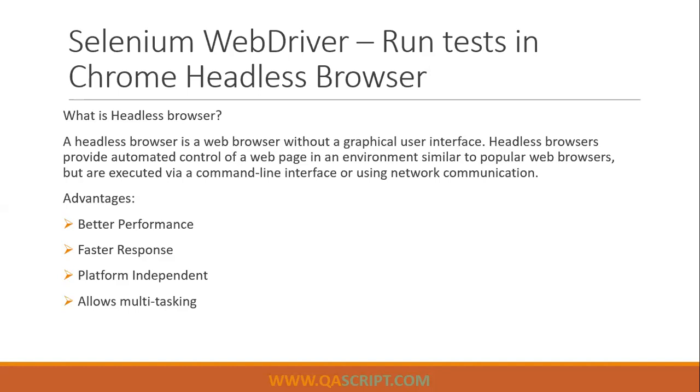The next advantage is it allows testers who are executing this test to multitask. Now, this is not possible when you are running all your tests on your local machine. So you cannot interact with any other application or anything else in your system, because if the test is running, then if you interact with anything else, your tests will get disturbed. They will start failing because the mouse and keyboard events are going on when you are executing your tests. So basically, you can't touch your system while the tests are running. Now, imagine if your tests are running for more than five to six hours, then you just need to sit in front of the computer and watch your tests run. You cannot do anything else. Now that is not the case in the case of headless browser. So you can easily run your tests in the headless browser and you can perform some other tasks. So that's how it allows you to do multitasking.